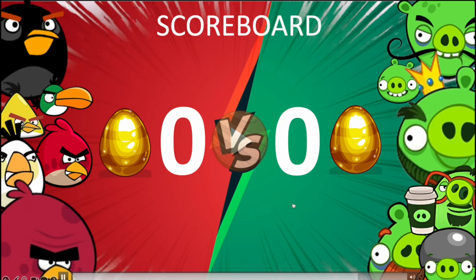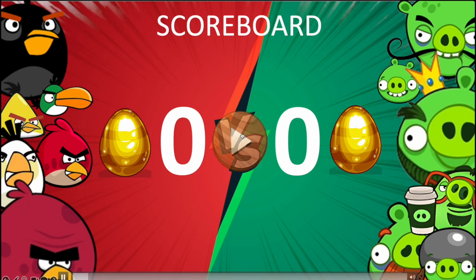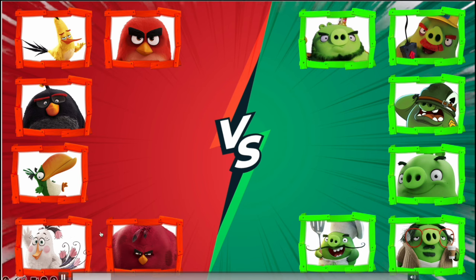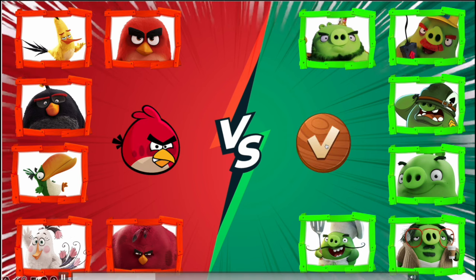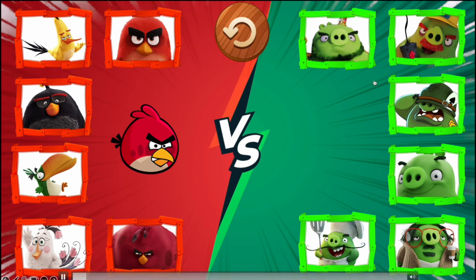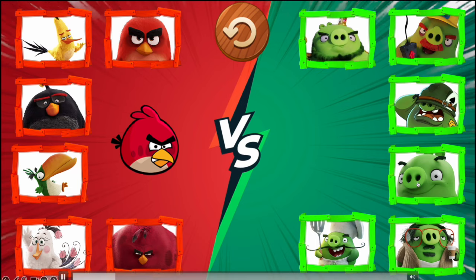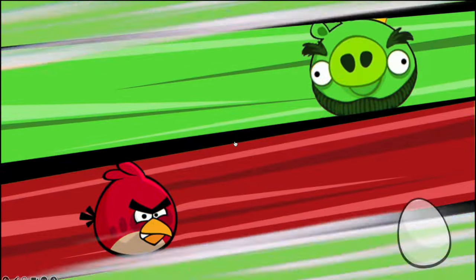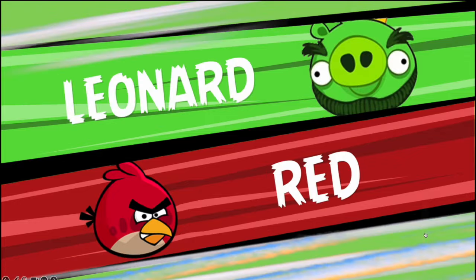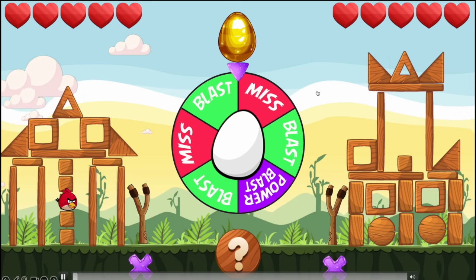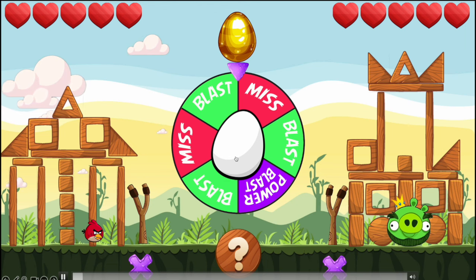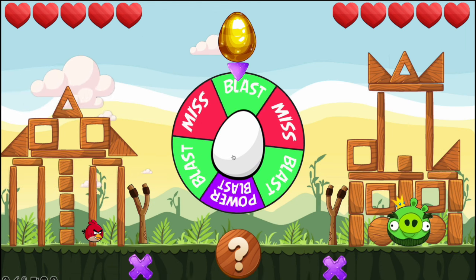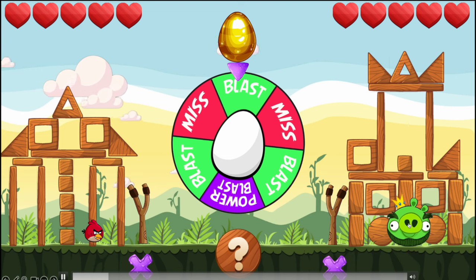Angry Birds is one of my favorite games. We have two teams: piggies and birds. Players need to choose the bird, then select it right here. Then the other team will select the piggie, then press start. You press on the spinner and you can get a miss or a blast. If you blast, you press on a piggie.